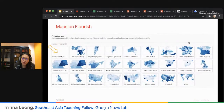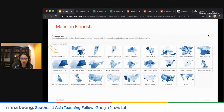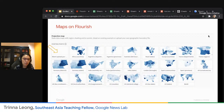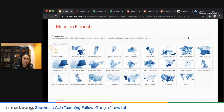Now we'll move on to Flourish, because we only have another 20 minutes. You can actually also use Maps on Flourish, but it's a little trickier than My Maps and Sheets in that you need a GeoJSON file, which is the map file.